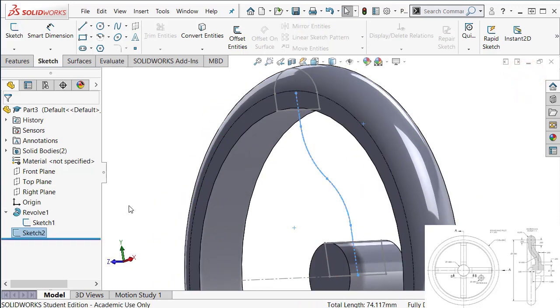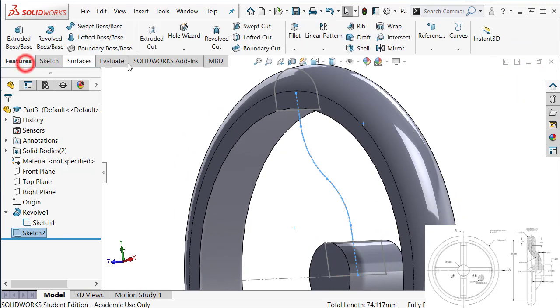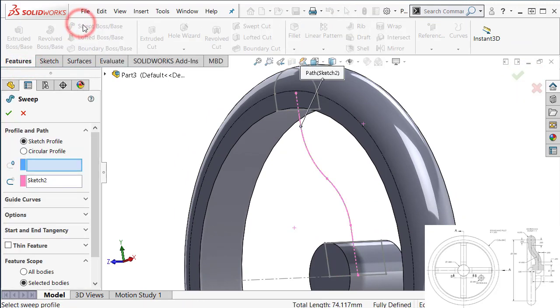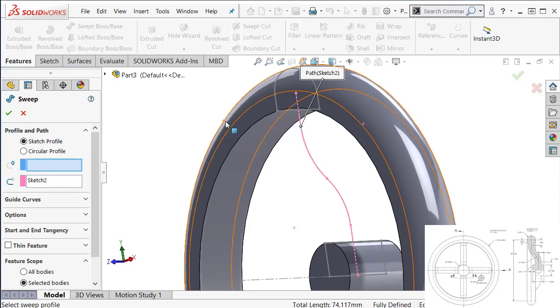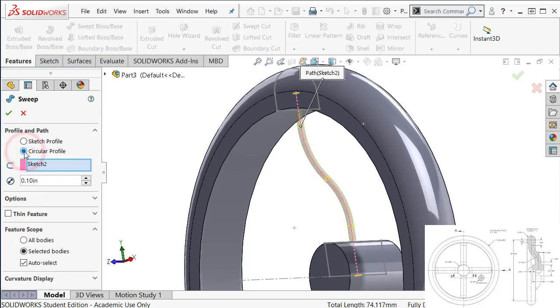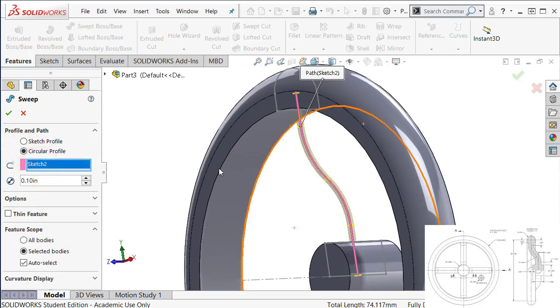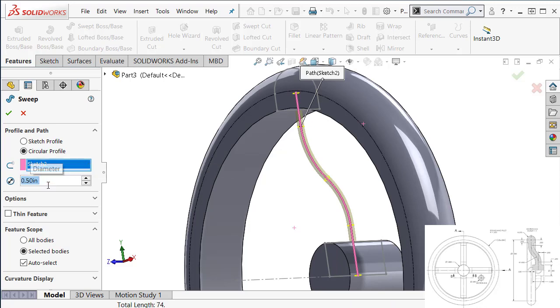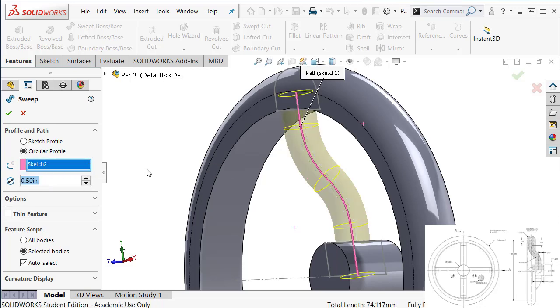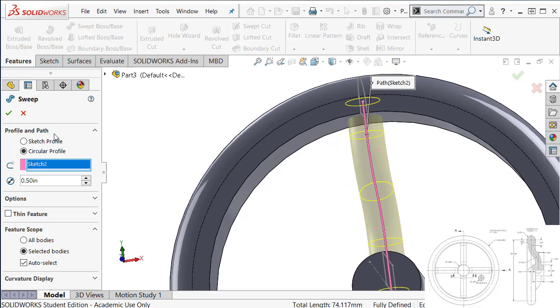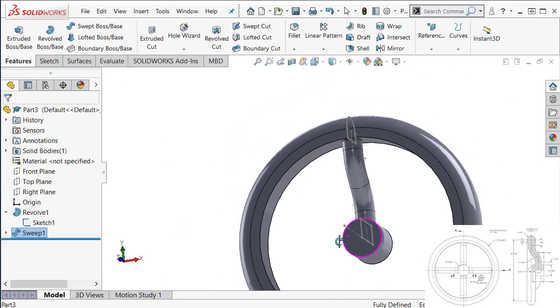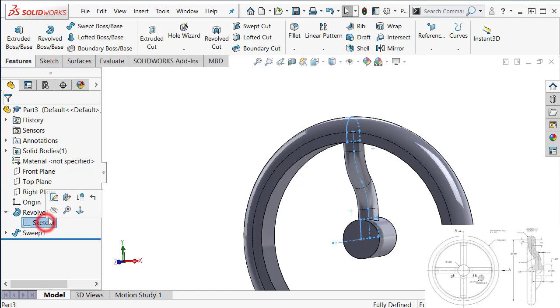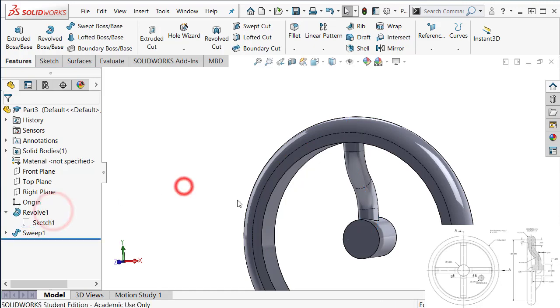So now with that, I can now create sweep. Because this is a circular section, instead of sketching another circular profile, we have an option, the circular profile. So just select that. We have selected the path. The diameter will be 0.5. So this is the preview. Say okay. Now I have one spoke. I'm going to hide that sketch. Click and hide.